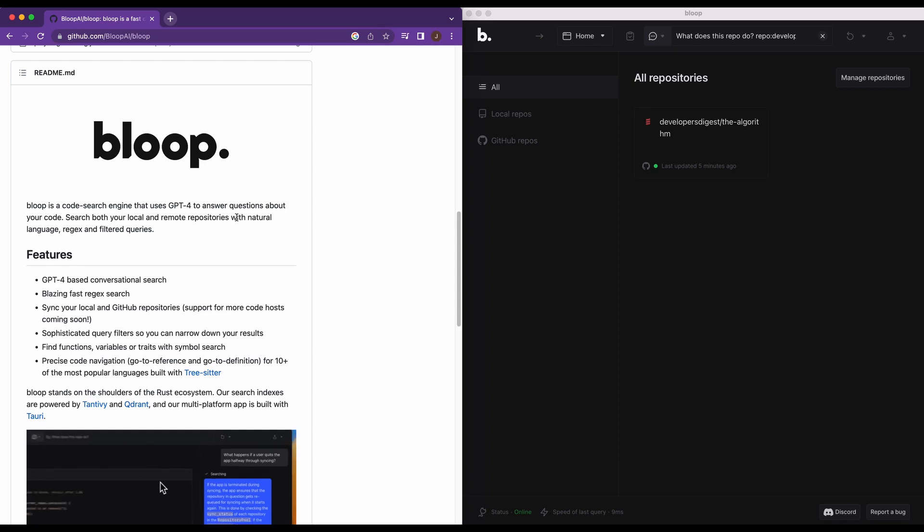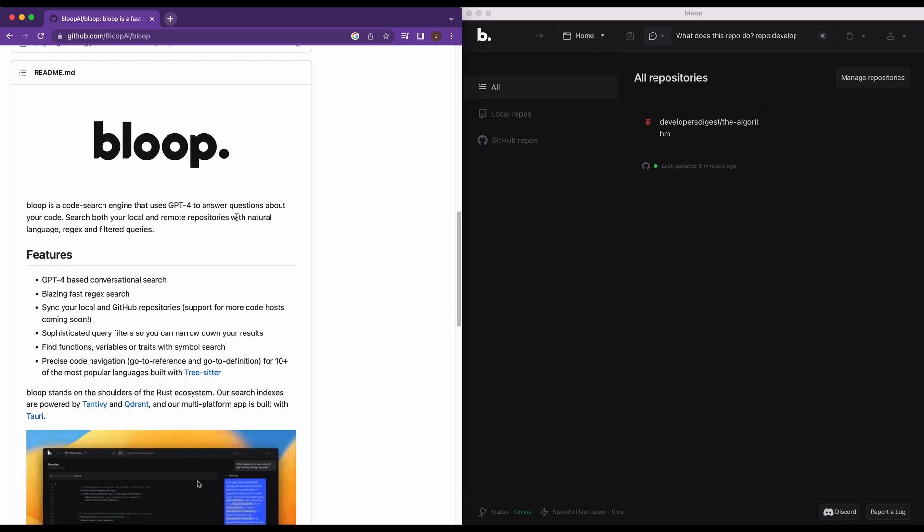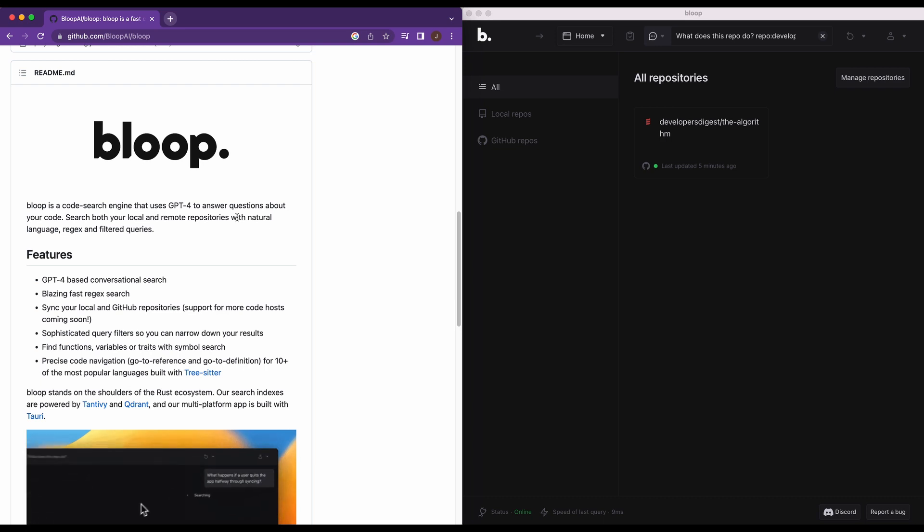All right, in this video, I'm going to be showing you Bloop. So Bloop is a code search engine that uses GPT-4 to answer questions about your code.